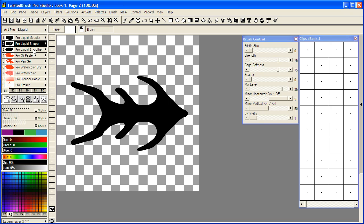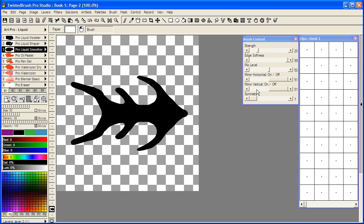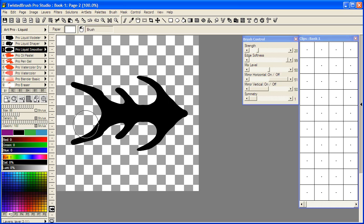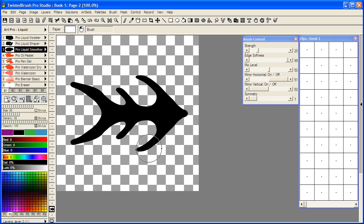And now I'm going to select the ProLiquid Smoother. Turn on mirror vertical. And when using the liquid smoother brush, often it comes in handy to increase the size of the brush a little bit. Makes it easier to get a smoother, cleaner edge.